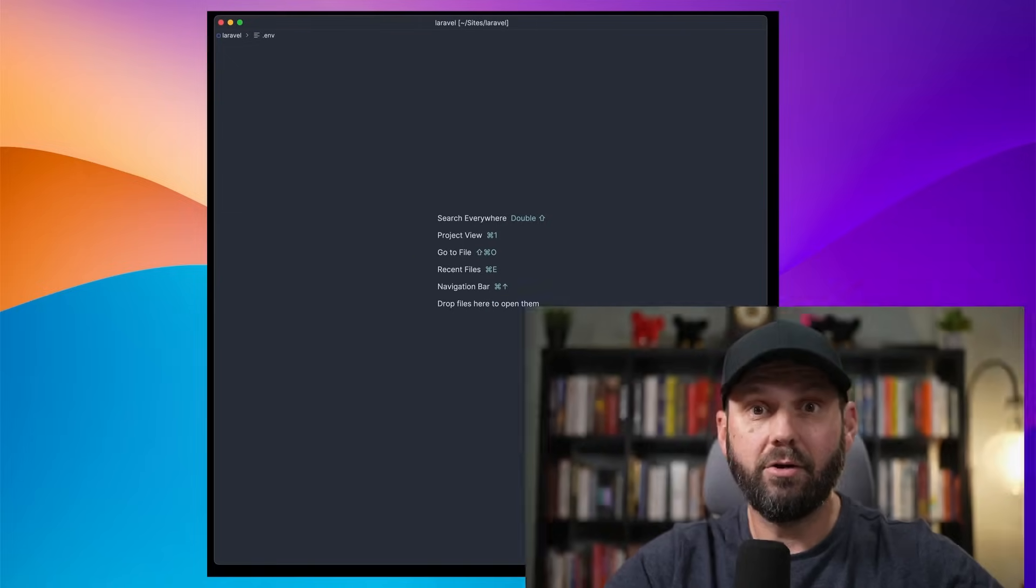PHP Storm has always had an integrated terminal, but now it's getting a brand new upgrade and it's currently in beta. You can download it from the EAP version or once 2024.1 release comes out, it'll be in everybody's PHP Storm. So let's take a look at it.